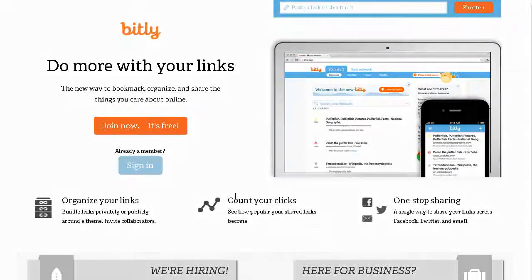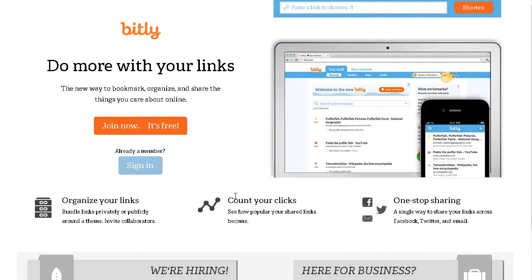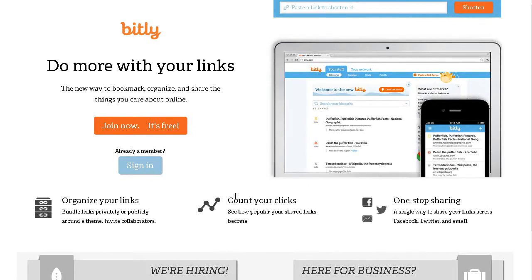In this video I'm going to show you how you can track your clicks using a free service called Bitly. Not only can you track your clicks, but you can also organize your links and share them or make them private.